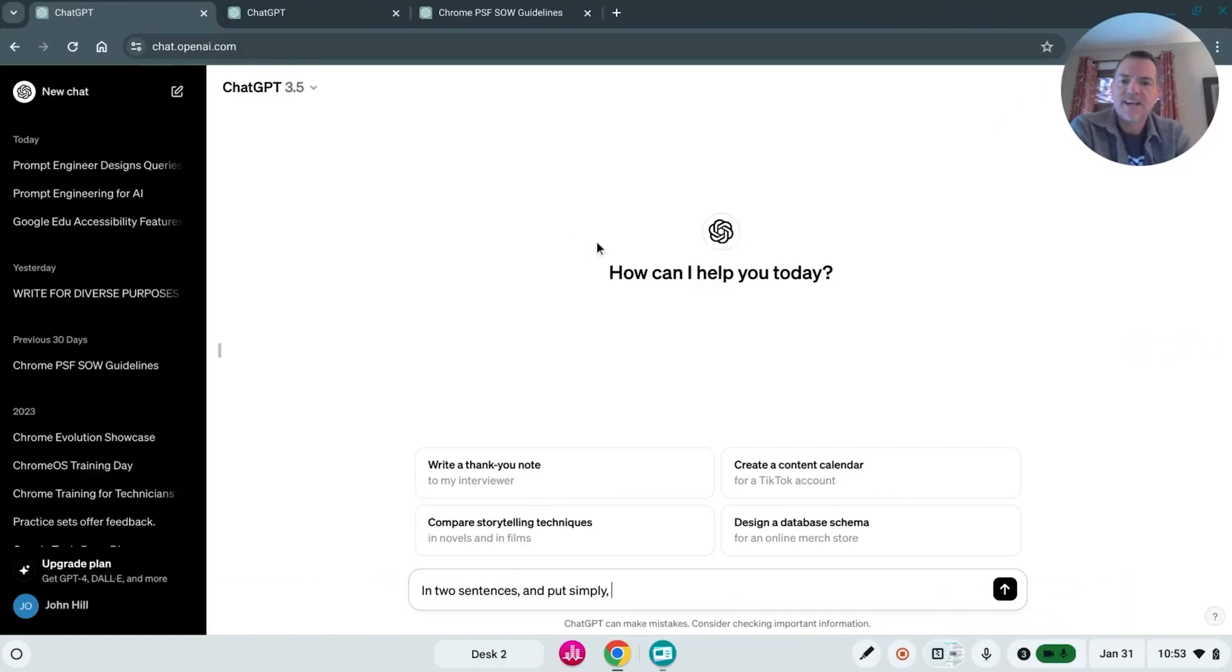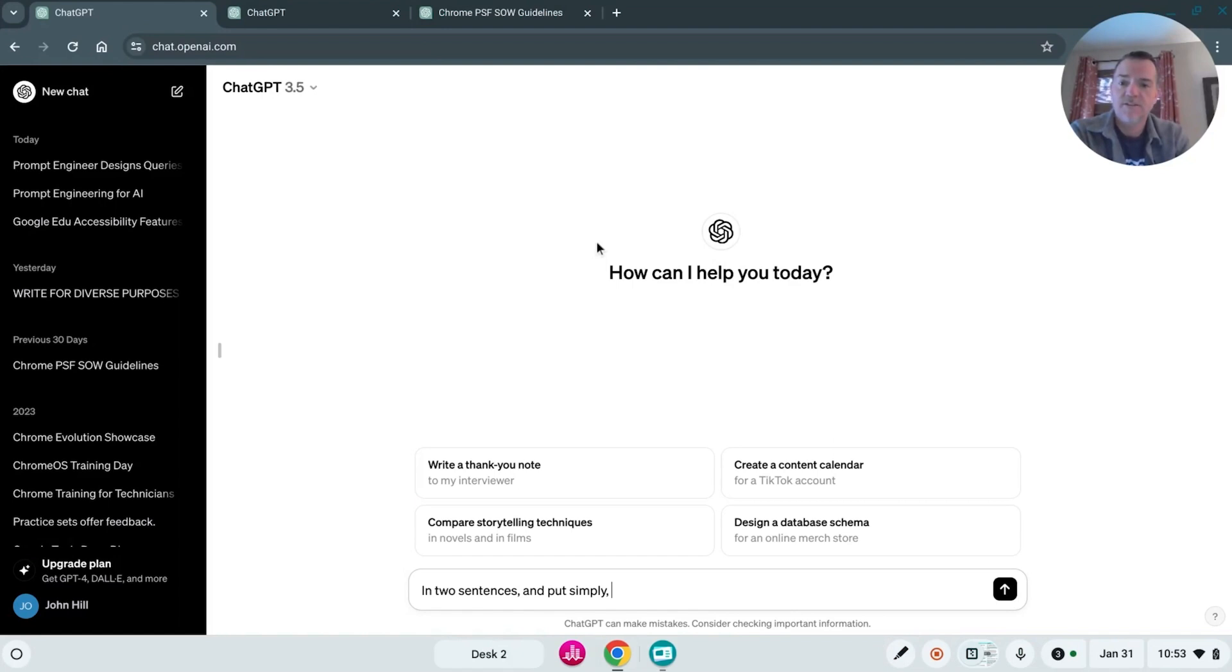Hey everybody, what's up Wednesday? I'm John Hill and I'm going to talk to you today about how you can become a prompt engineer to make your teaching life so much easier.